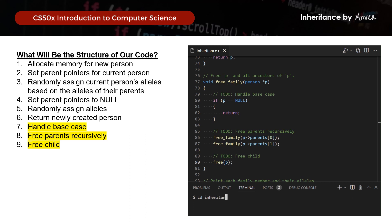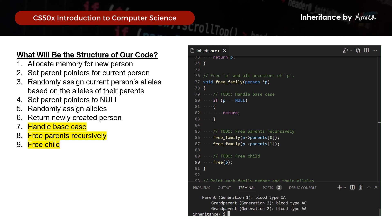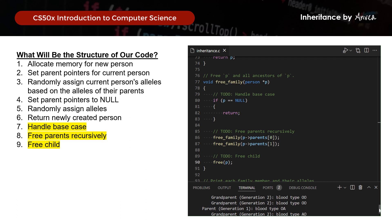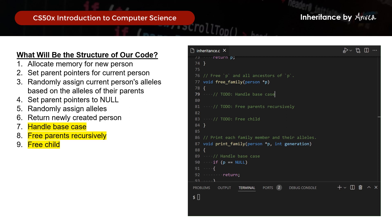Let's compile this and run it. All the generations are printed out along with their respective blood types. And that will be that for this section.